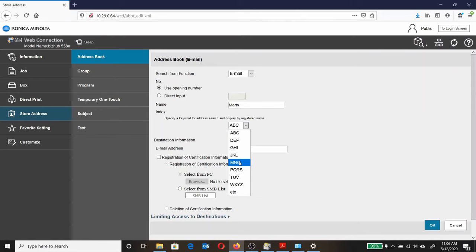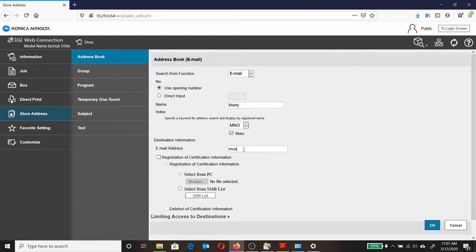M for Marty. Checkmark Main. That will make it appear as a Favorite on the home screen of the Send menu. And then enter my email address.